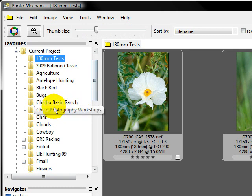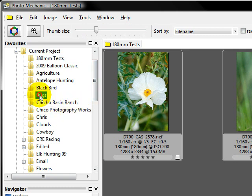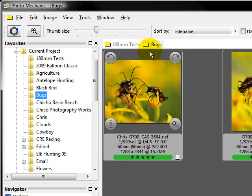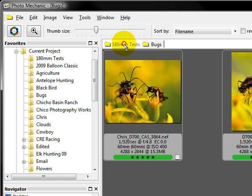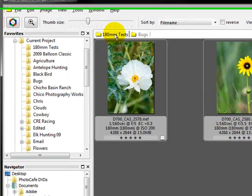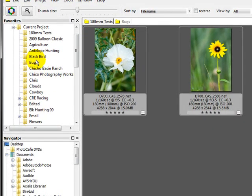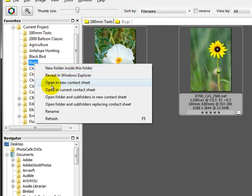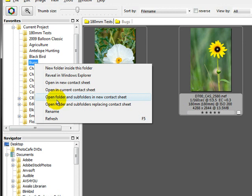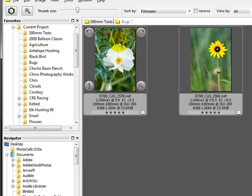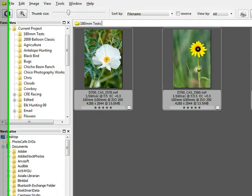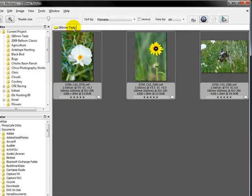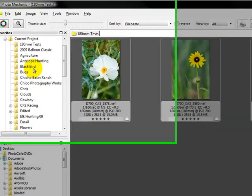Well, that's pretty simple. If I double click on the bugs directory, it's going to give me two contact sheets. And if I right click it, my option is limited for the subfolders again. But let's go ahead and close bugs. We'll leave the 180 millimeter test open.